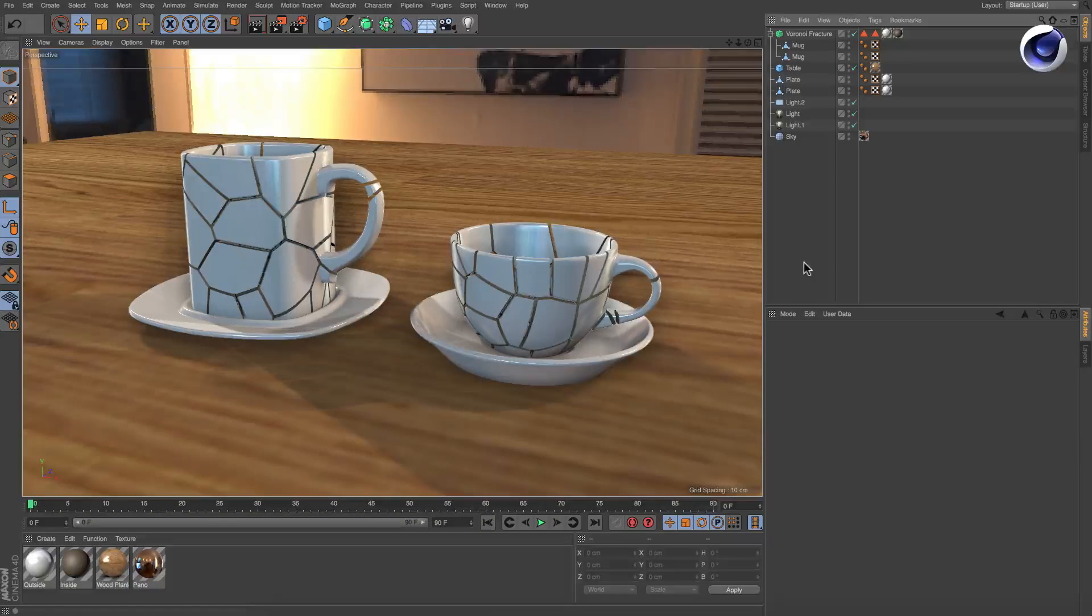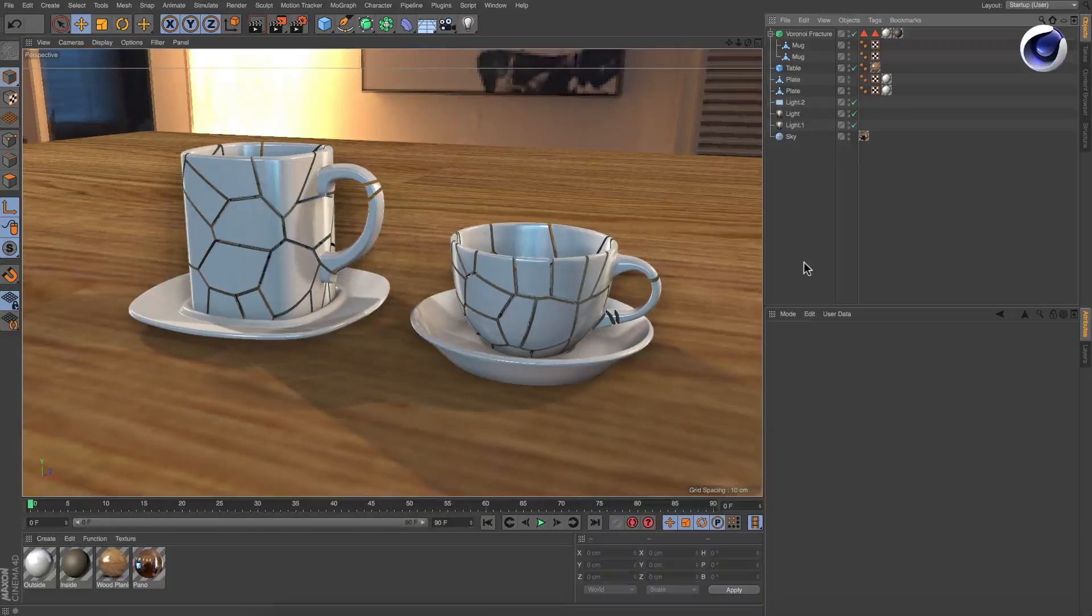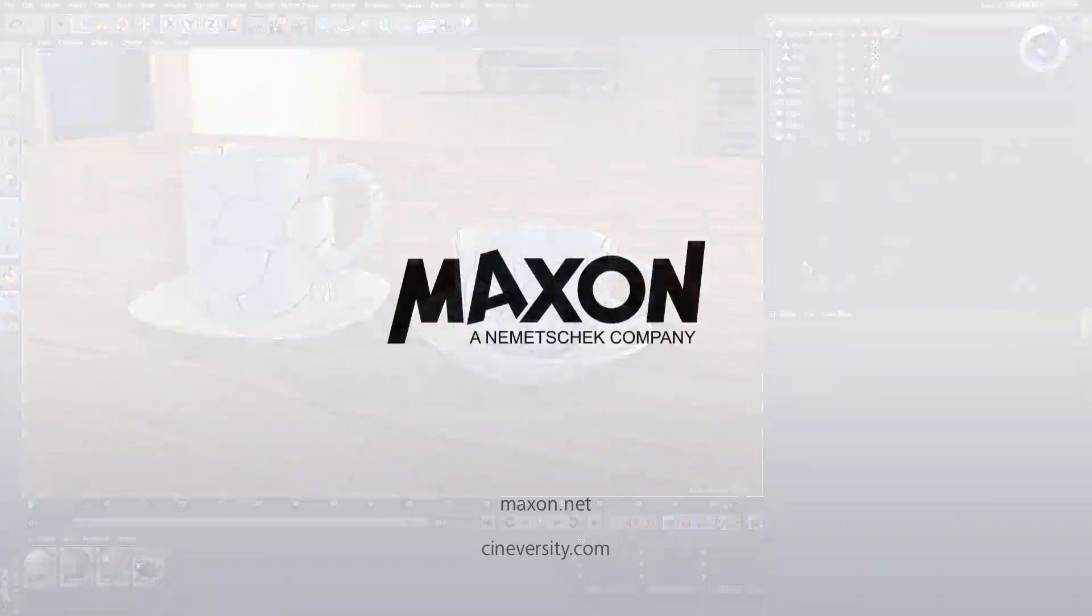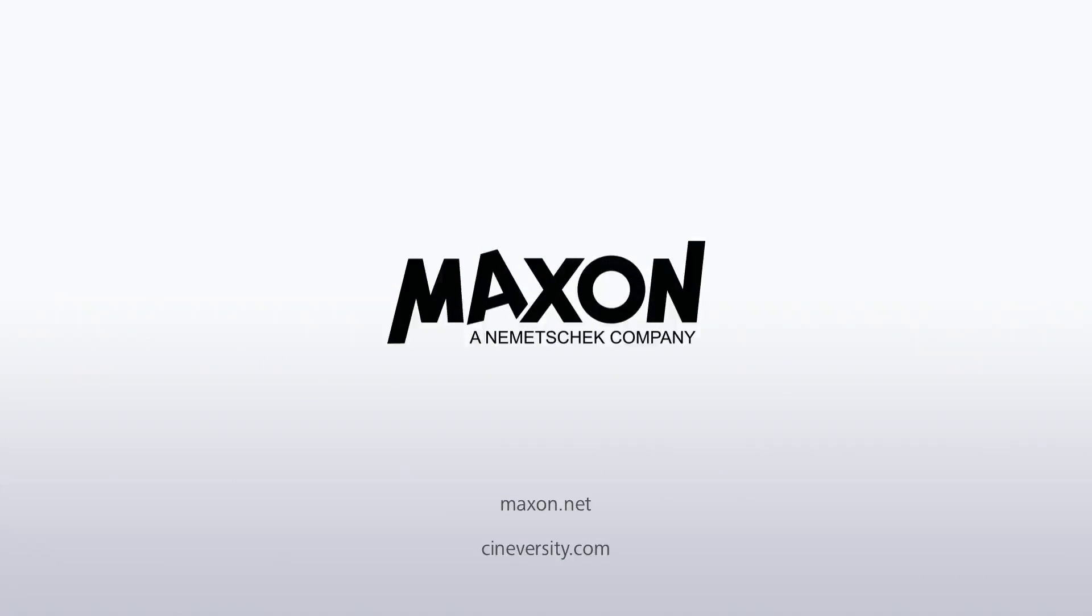Thanks for watching! For more information on Cinema 4D or other Maxon products, please visit cineversity.com or maxon.net.